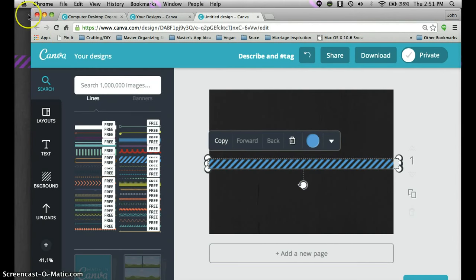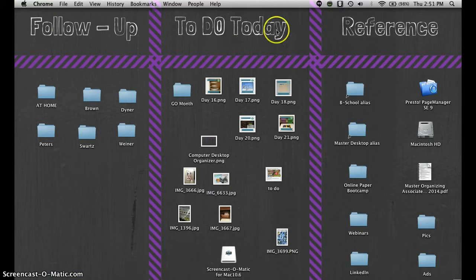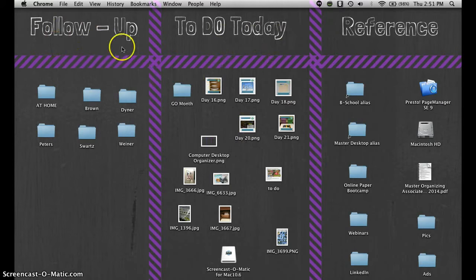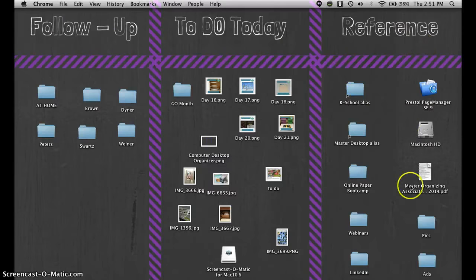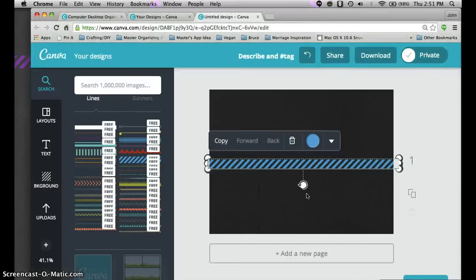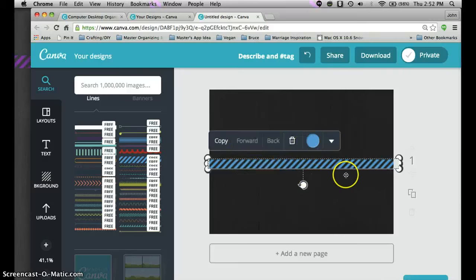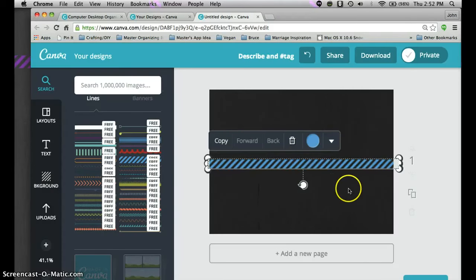If you can see here I basically have things to get done today, folders to follow up on, and then my reference folders here. So I have three but with these lines you can make so many different categories. Make sure to keep in mind how many categories you need to create a desktop organizer here.